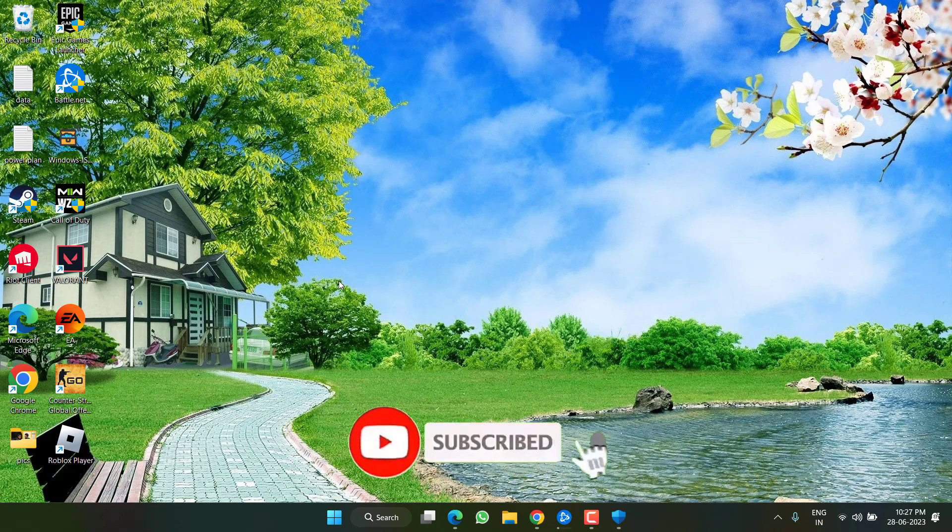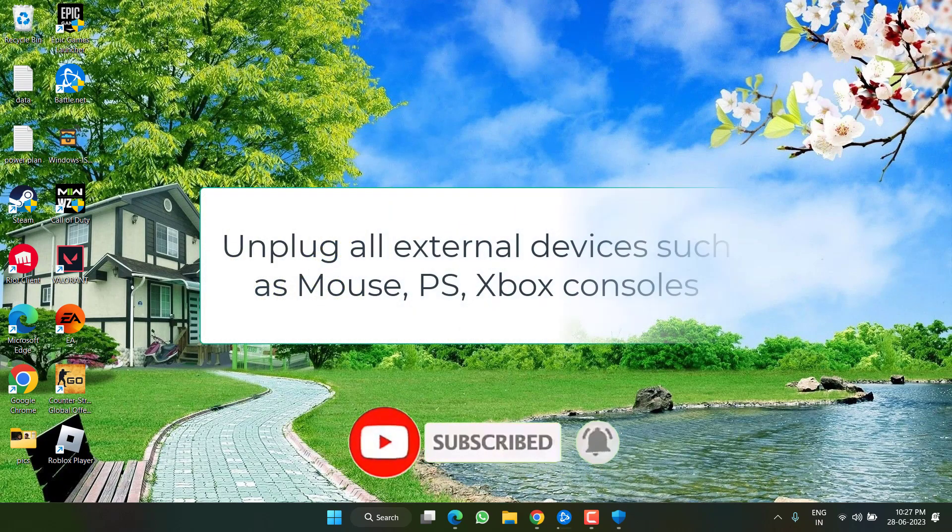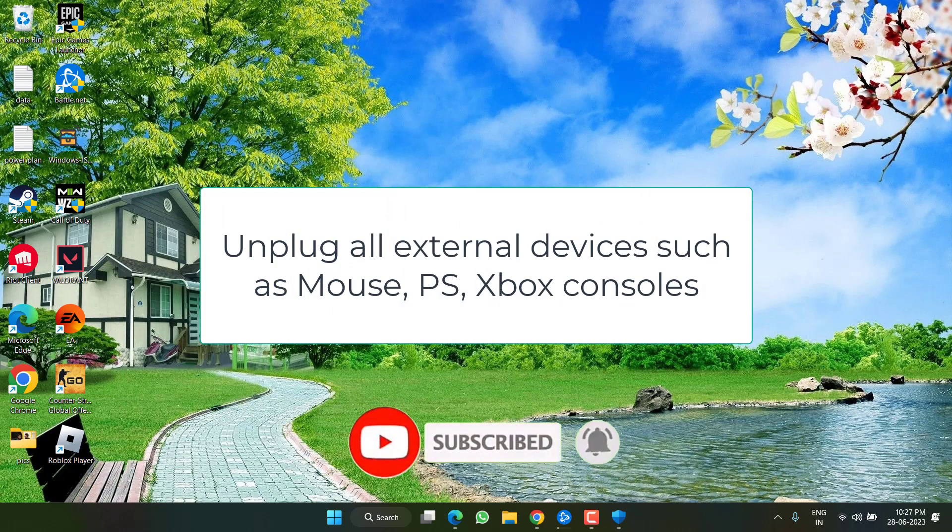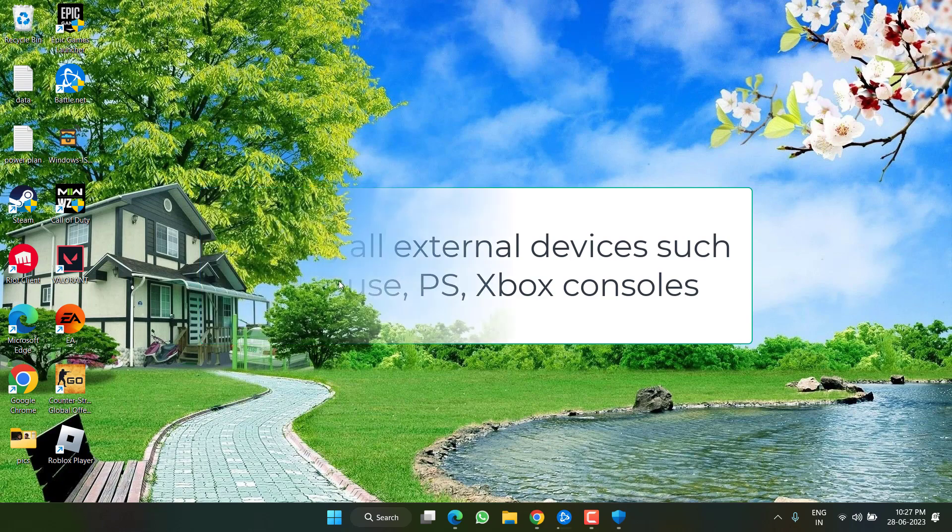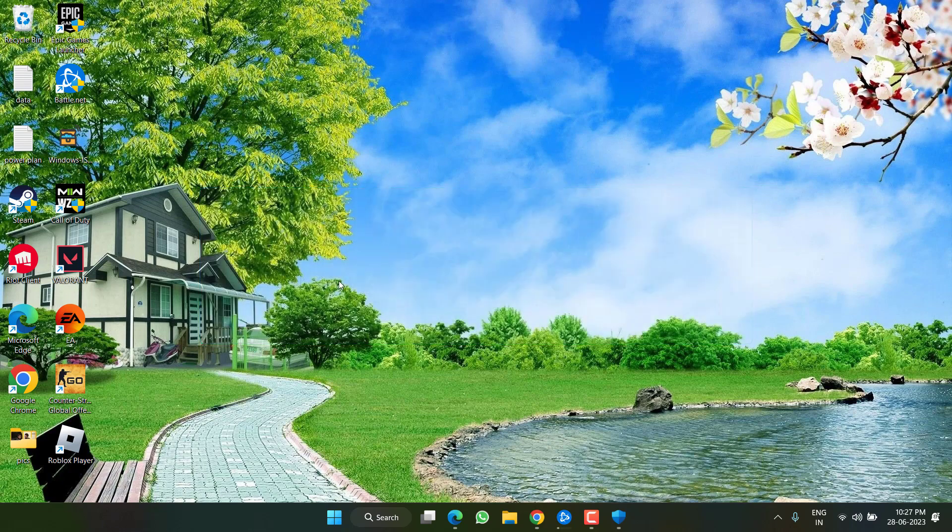And lastly, if you have plugged in any external device to your system such as any PS4 controller, any USB mouse, any external keyboard, make sure you unplug each and every external device from your system and then launch the game to fix out the issue of Modern Warfare 2 stuck on loading screen.